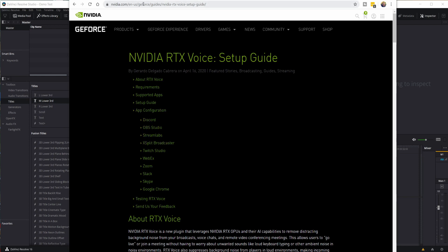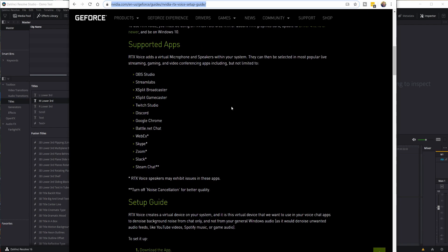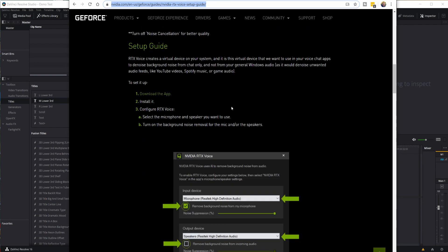First thing you're going to do to set up RTX Voice in DaVinci Resolve, go download RTX Voice. You can get it in the link below. And specifically, if you scroll down here, it's the first step in the setup guide. So you download that executable, you run it, and it will install RTX Voice for you.